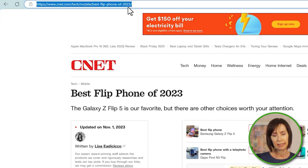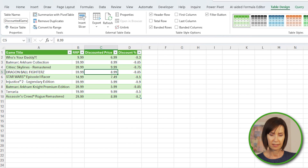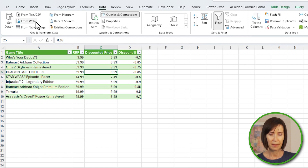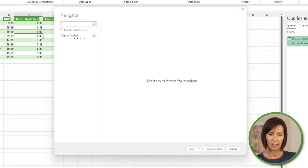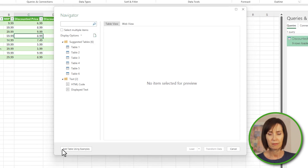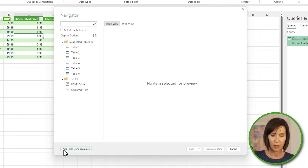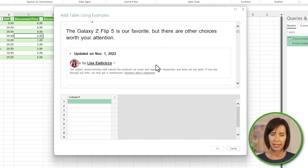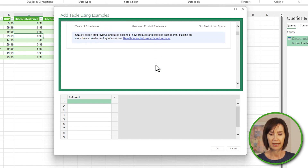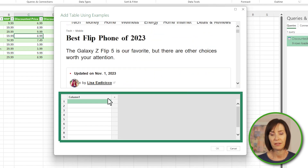I'll copy the URL and then in Excel on the Data tab, From Web, paste in the URL. In the Navigator pane at the bottom, click on Add Table Using Examples. That might take a few seconds to load. Now I get a preview of the website in the top half, and the bottom half is where I can enter my examples.